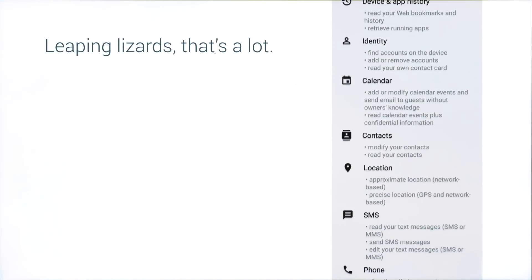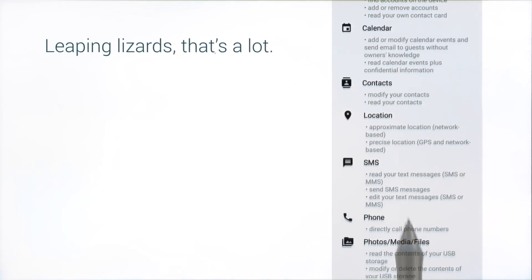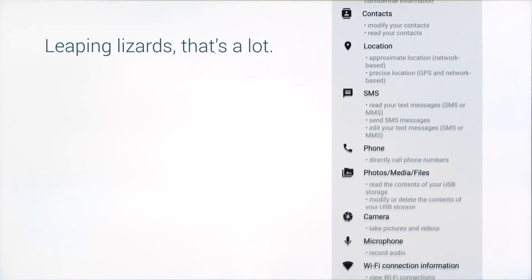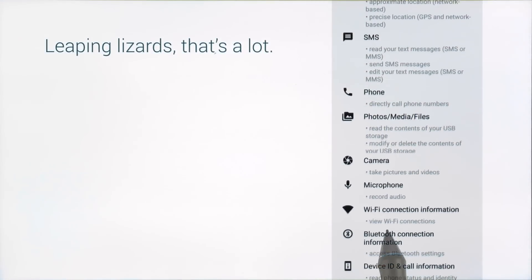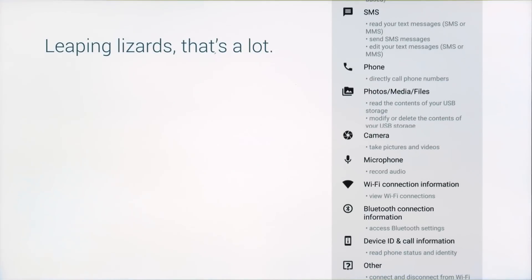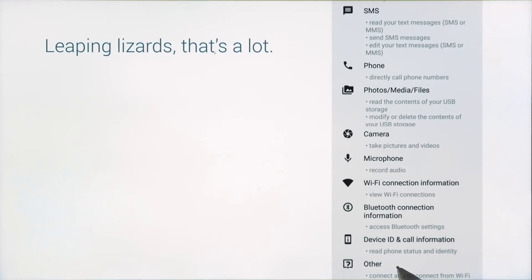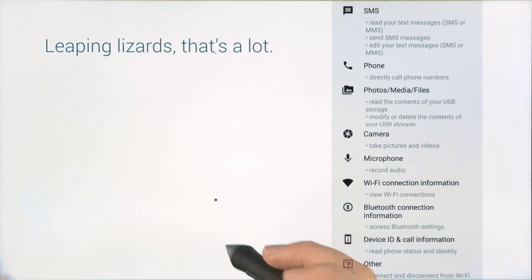It's pretty frightening to install an app that requests 14 different permissions. But if your app targets Android Marshmallow, it can now prompt users to grant permissions at runtime instead of install time.